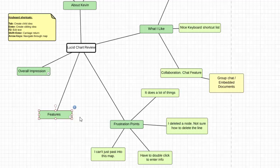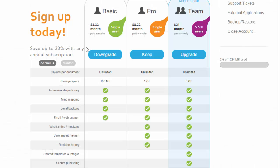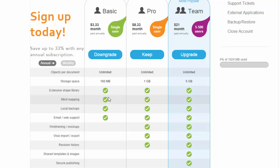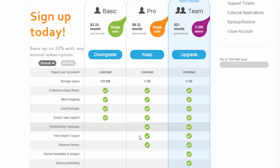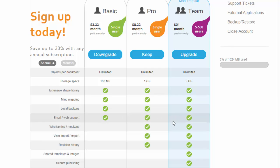I want to touch on the pricing. They've got three levels of membership plus a free version, but the free version is somewhat hamstrung. If you want to get into visual mapping and mind mapping, you'll need at least the basic package at $3.33. If you want wireframes, mock-ups, and revision history, that moves you up to the pro version. And of course the team package gives you the ability to have more than one member using your account.